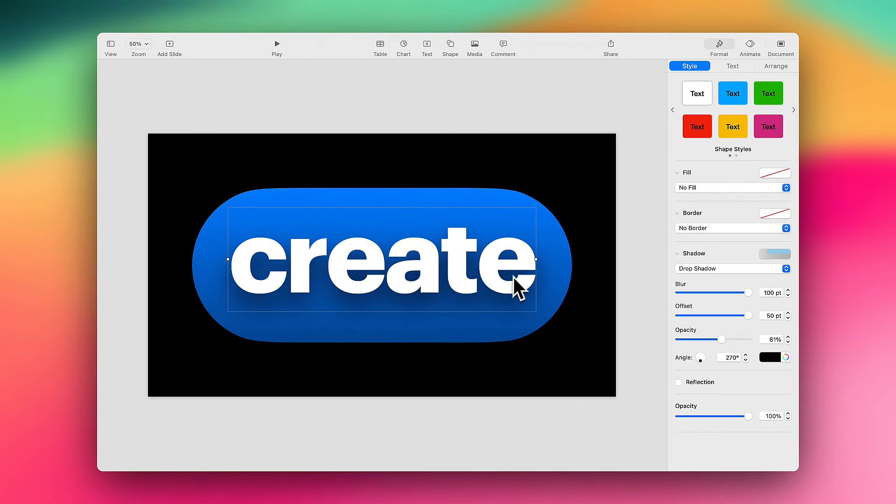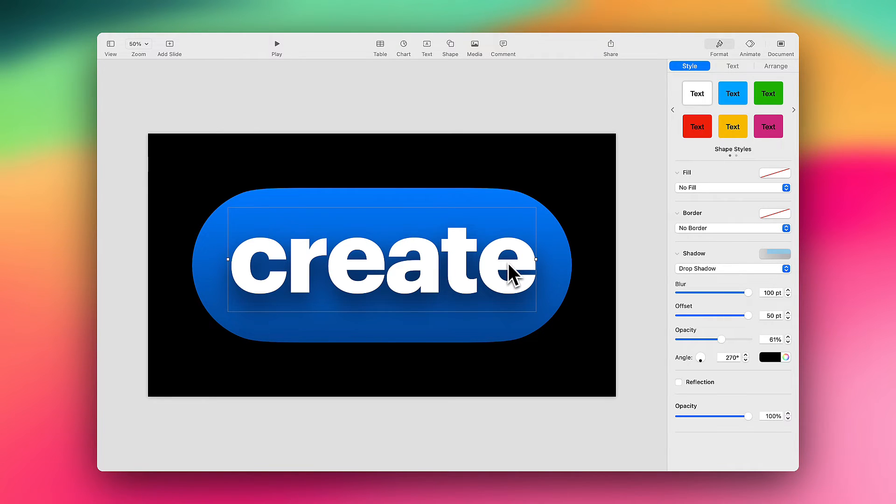However, we can actually add a second different shadow to this text as well to create an even more realistic effect. So to do that,